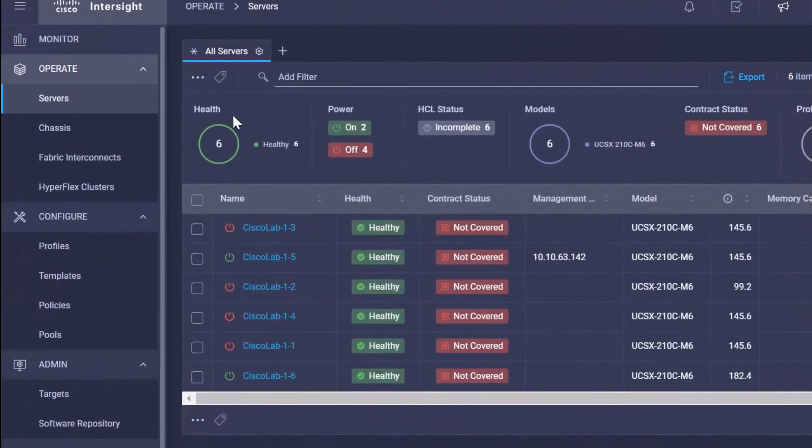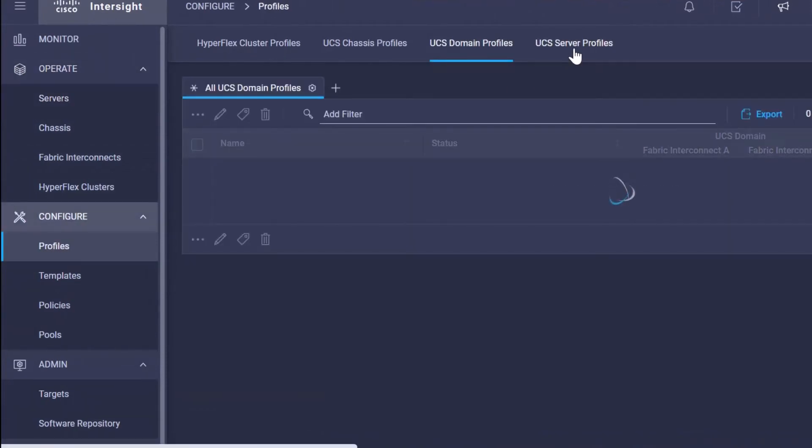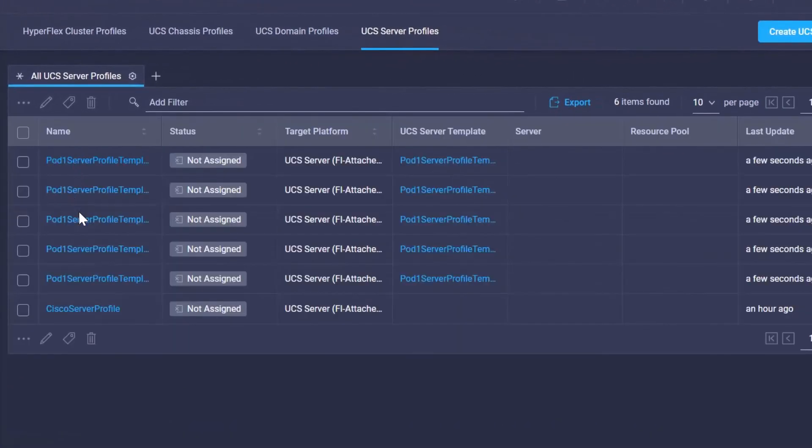So now if I move over to profiles and server profiles, those server profiles have been created.